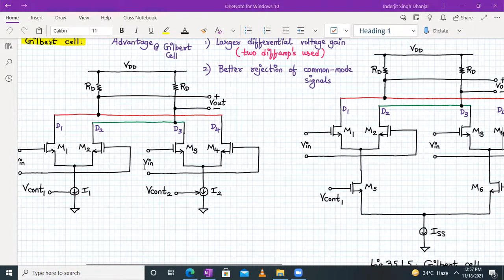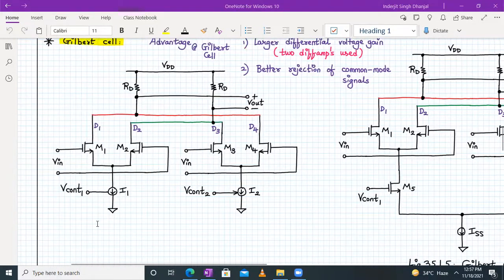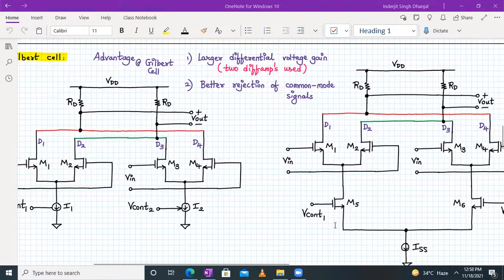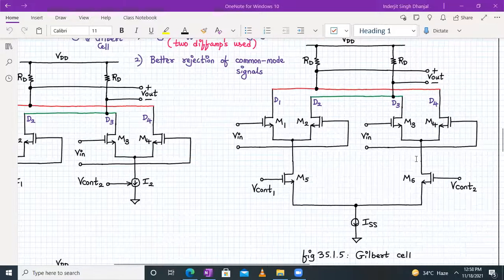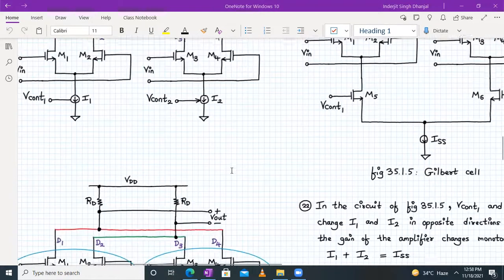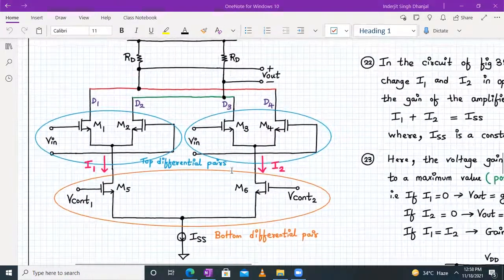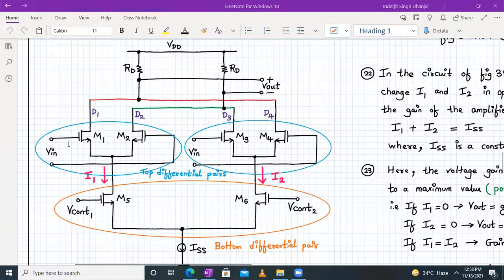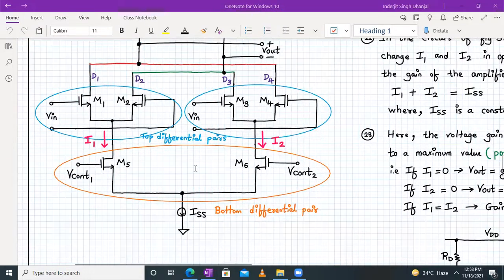I hope you have understood the journey from a variable gain amplifier to a Gilbert cell. We replaced I1 with M5 transistor controlled by V_control_one and I2 with M6 transistor controlled by V_control_two. Then we connected them as a differential pair because we want I1 and I2 to change in opposite directions to provide minimum to maximum gain. In the Gilbert cell, M1 and M2 form a differential pair, M3 and M4 form a differential pair with resistive load, and M5 and M6 form the bottom differential pair.